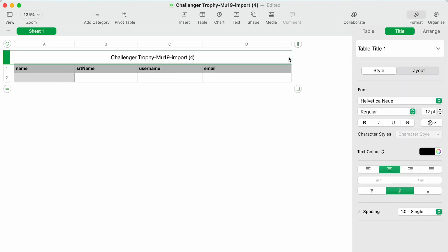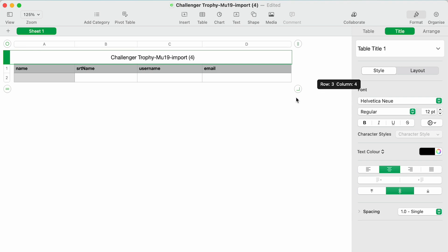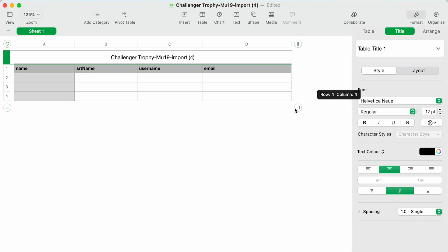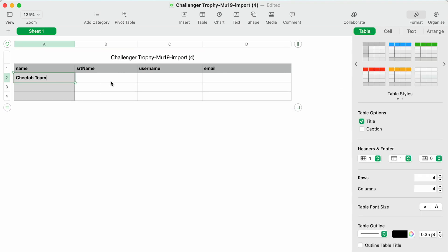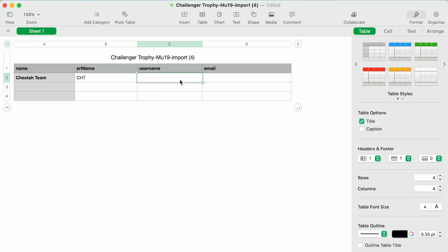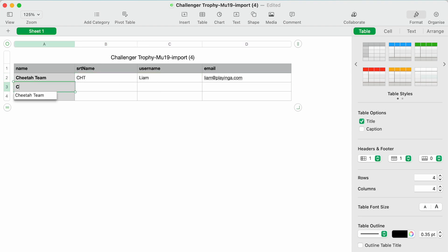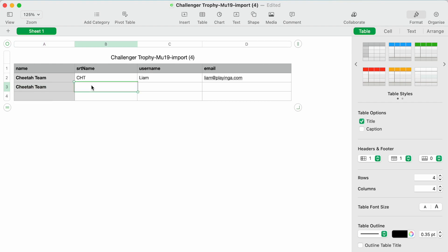For example, if you have three players within the Cheetah team, you would create three separate rows where the team name is 'Cheetah' and the short name is 'CHT', followed by the player name and email. You will also see additional columns for any fields you had included in the application form.